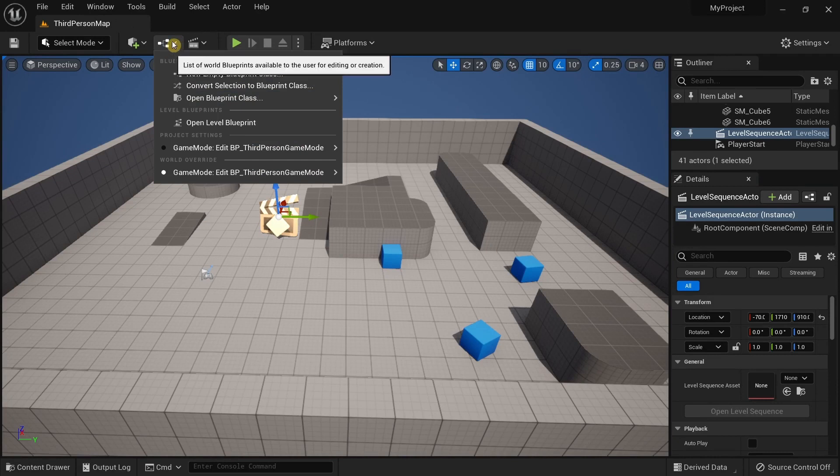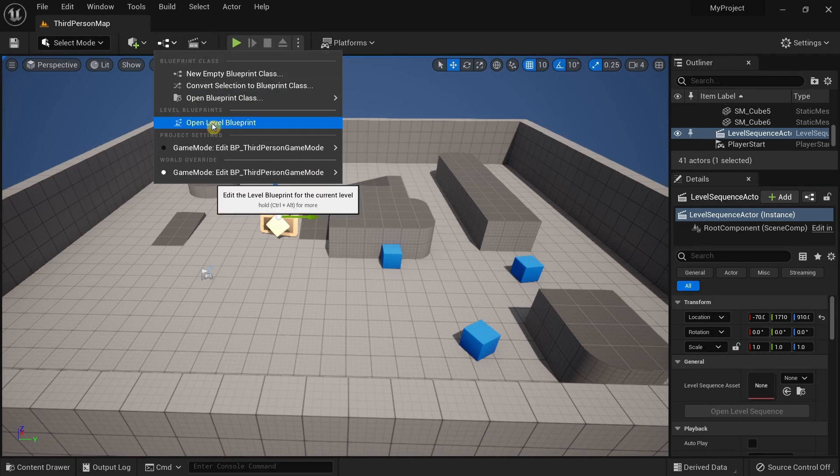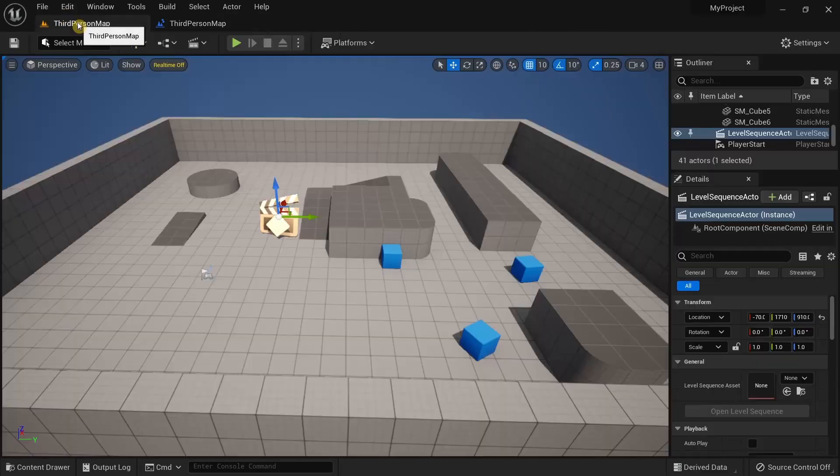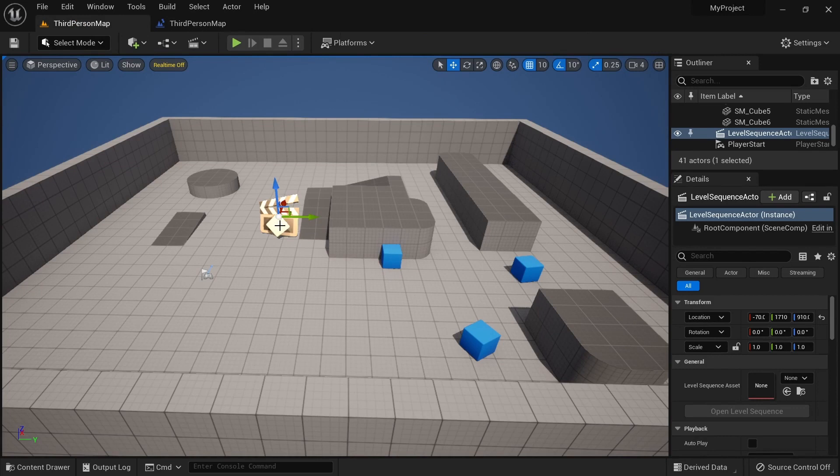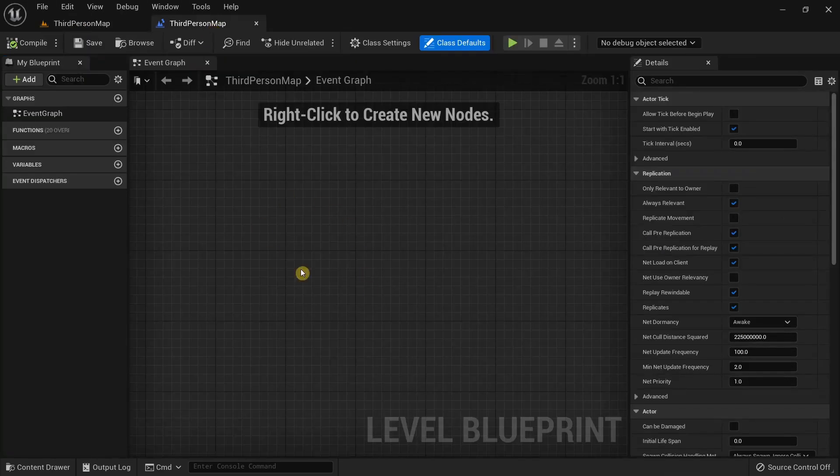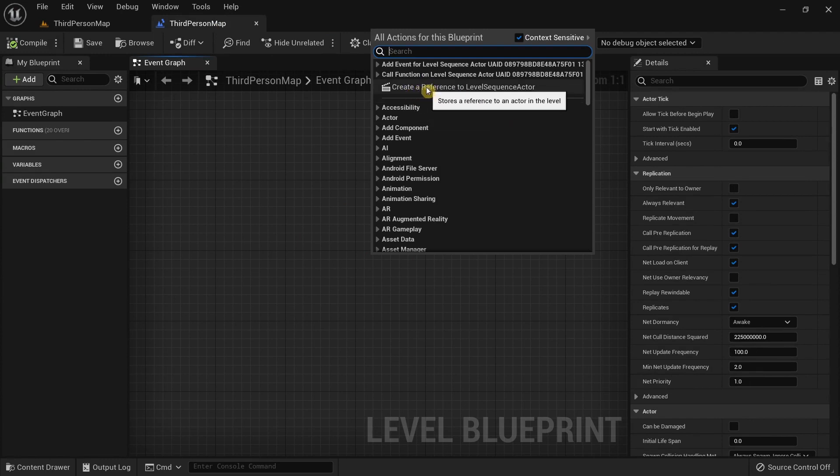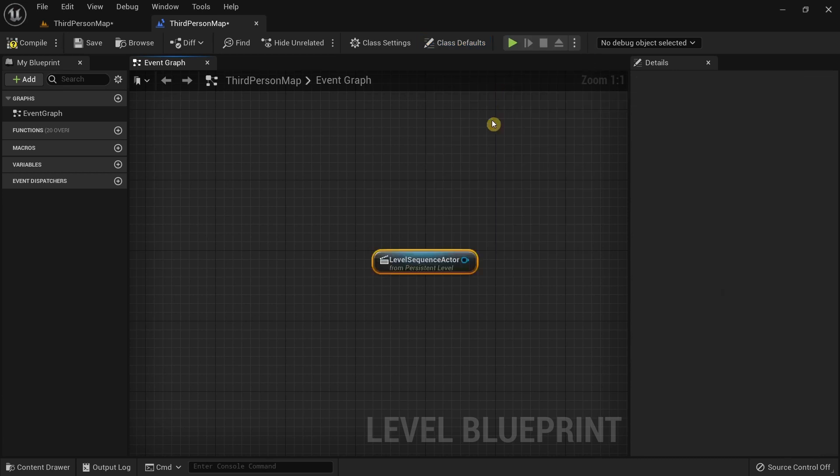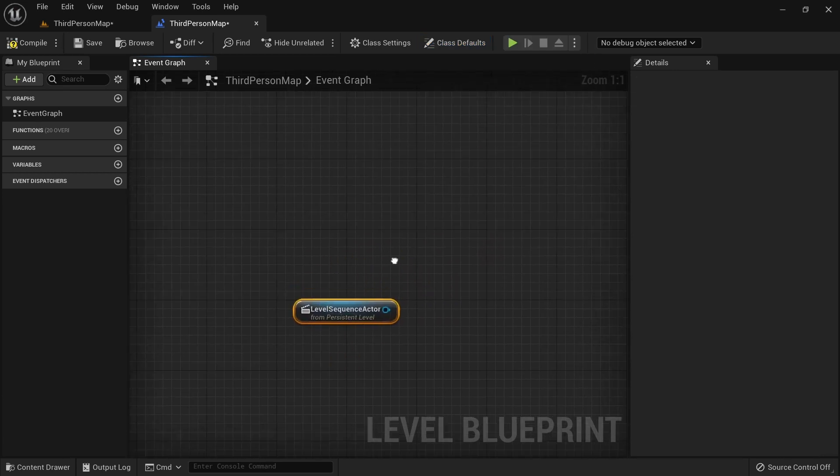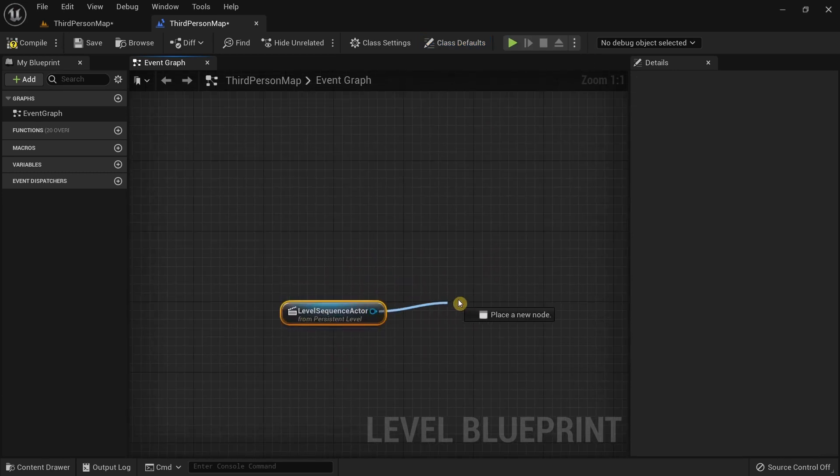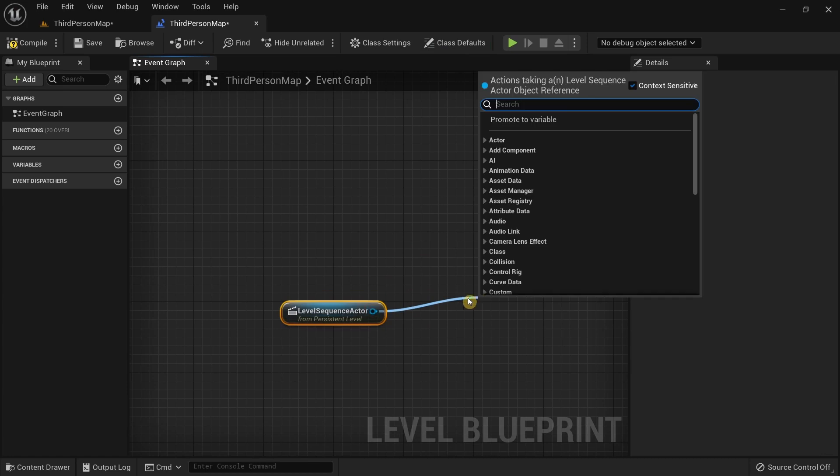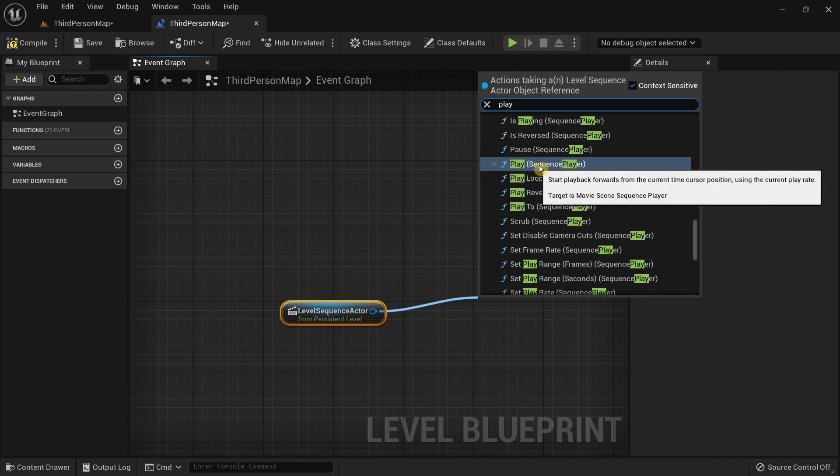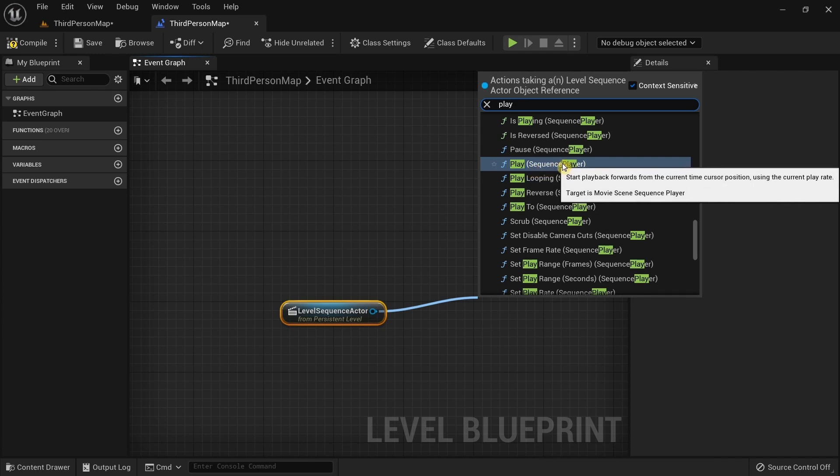I'm just going to quickly go back to the level and make sure I have selected the Level Sequence Actor. Go back to the Level Blueprint, right click, and you have this option called Create a Reference to Level Sequence Actor. Click on it and it will create this reference. Then I'm just going to drag the pin and type 'play' and I'm going to select the Play Sequence Player.